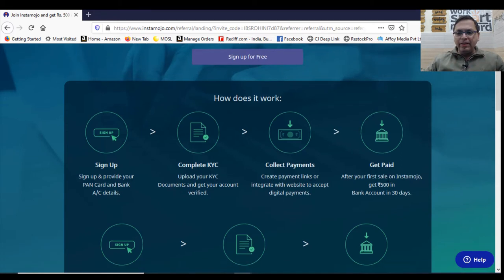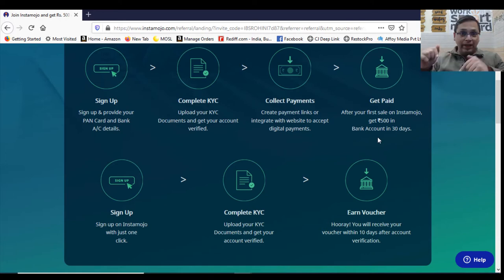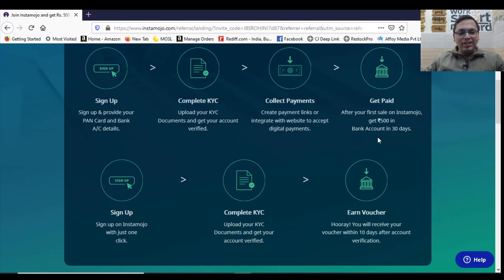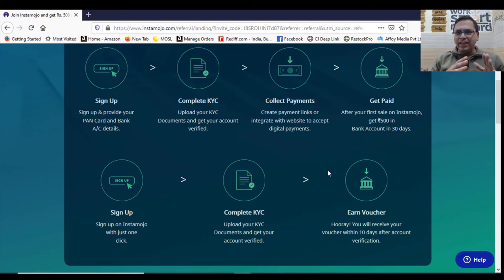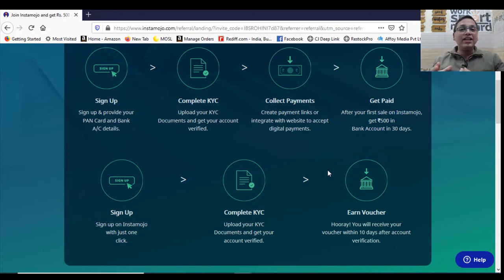And of course, you will get paid. Once your first sale gets through, you will get another 500 rupees additional because you're using my referral link into your bank account. So this is what the whole process goes on. Just sign up and submit your KYC so that your account gets activated. Now I'm going to take you inside my Instamojo dashboard.